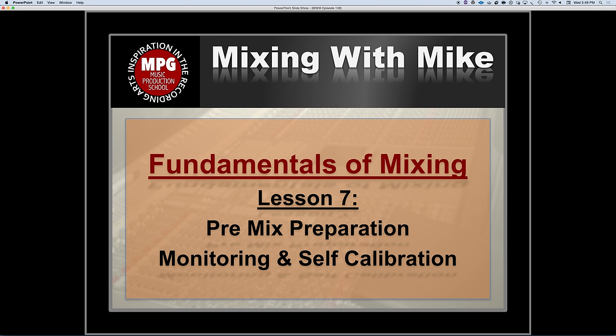Fundamentals of Mixing, lesson number seven in the pre-mix preparation category. We've got monitoring and self-calibration. So we just went over the speaker configurations and all this sort of stuff. And I want to go over a couple of other things here that are maybe not so obvious.